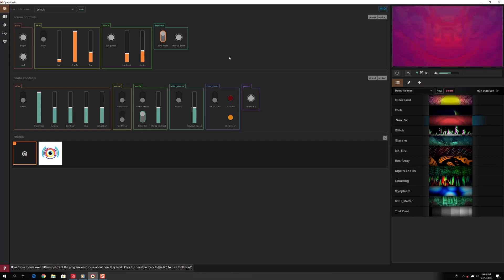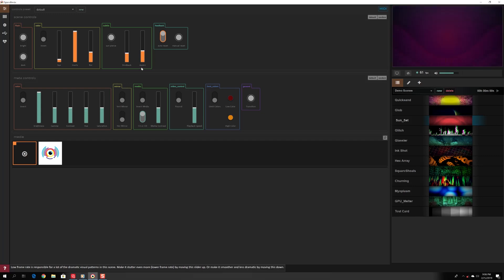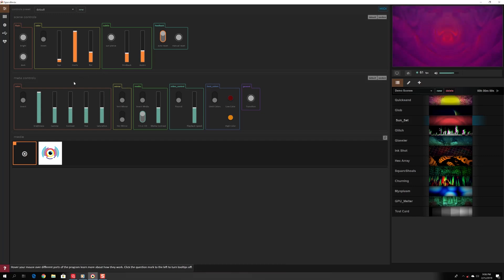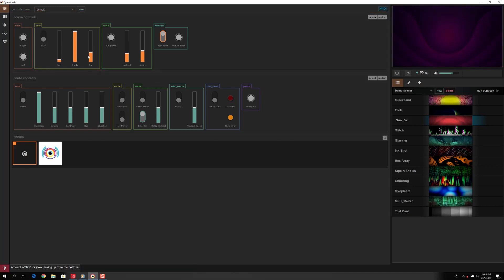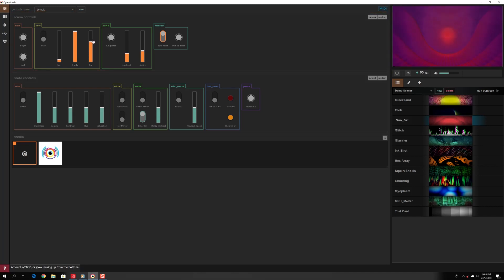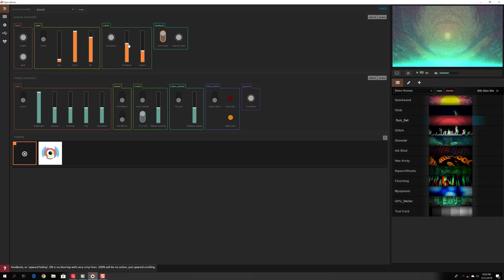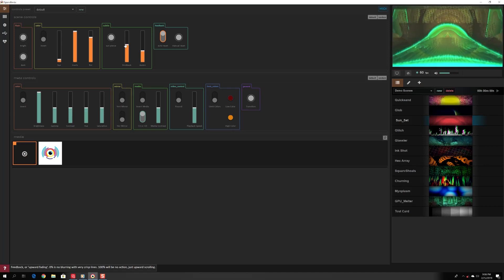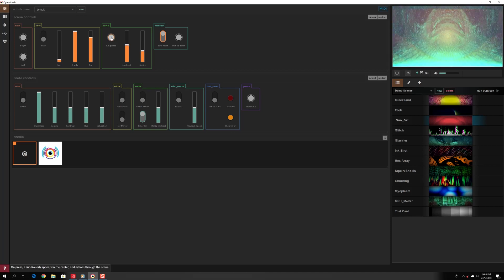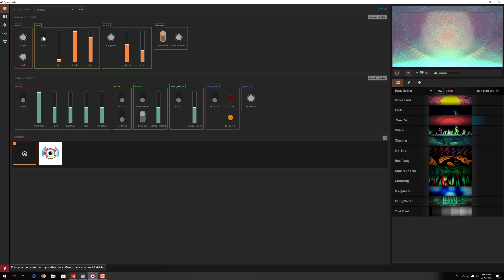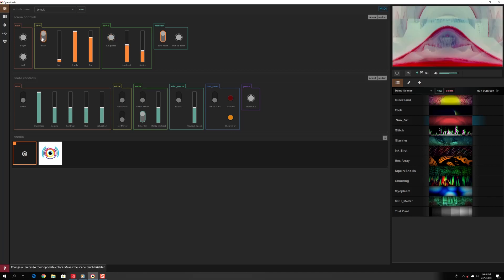If no audio or very low signal is coming in, the scene may be dim or inactive. Try moving scene controls to manually modify the visual output. Each scene has a unique set of controls and visual actions to learn.